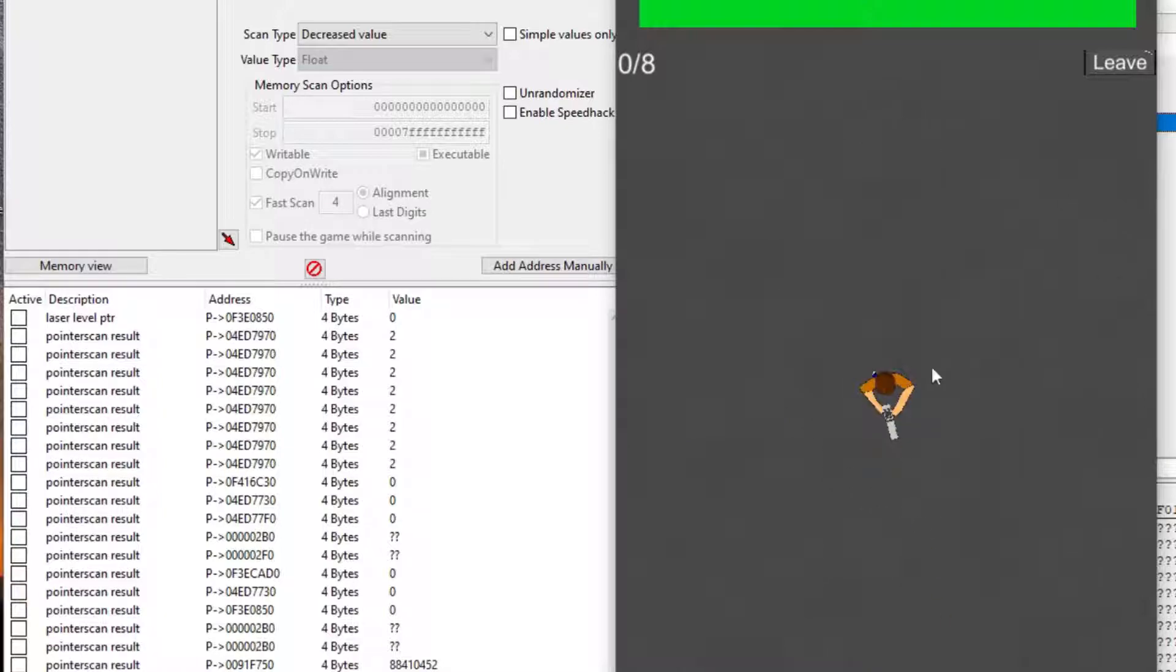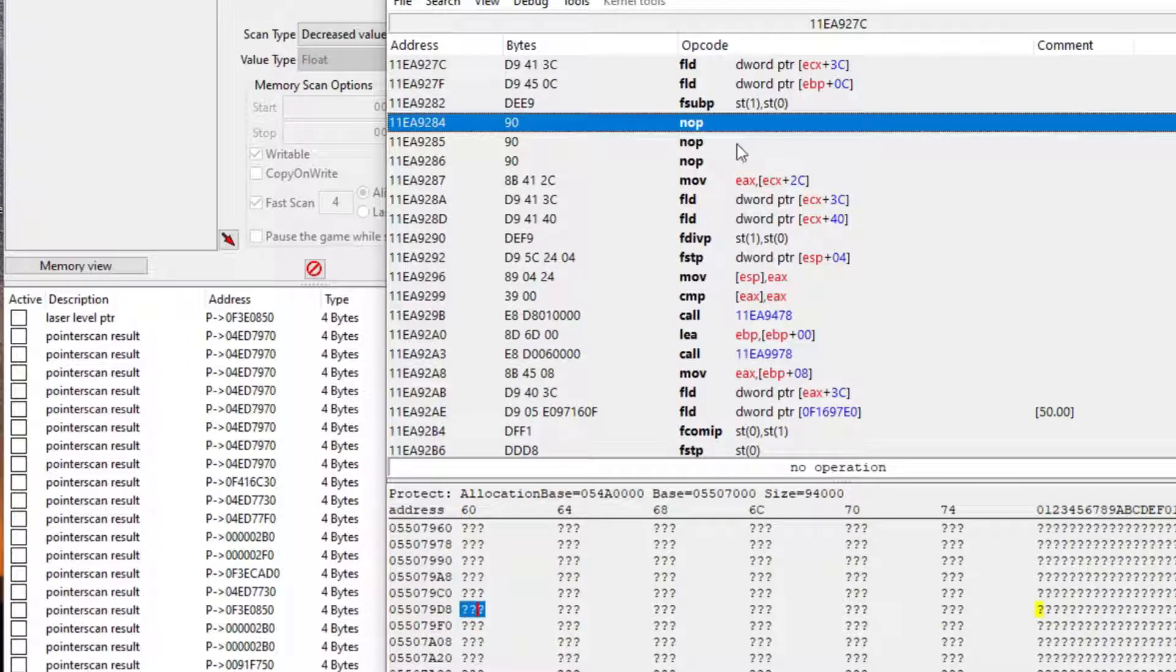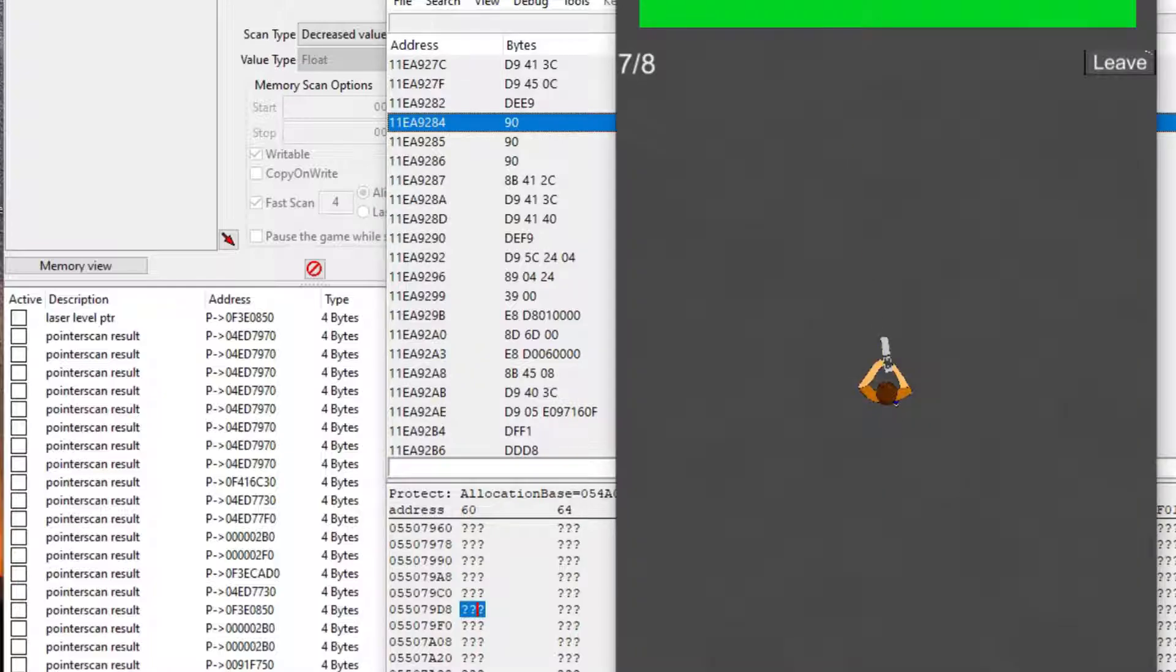So for example, in this case, if I wanted to make myself invincible, but not the enemies, I would have to do something like if the target is the player, then don't damage, and if it's not, then do the damage, or something like this. So that's a little bit too much for me to do in assembly.